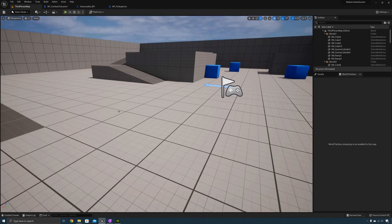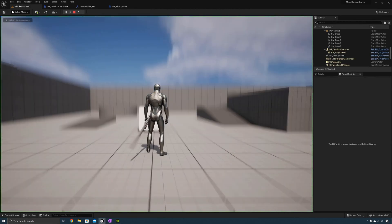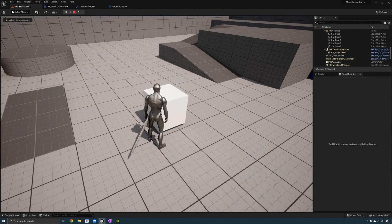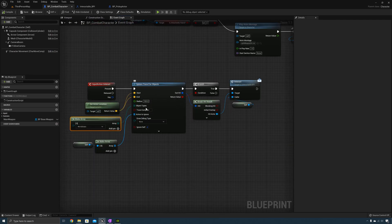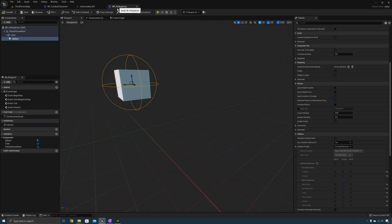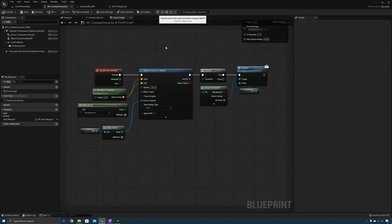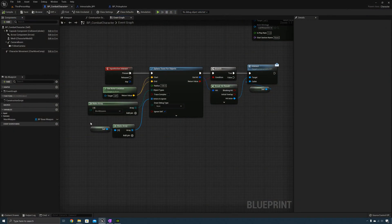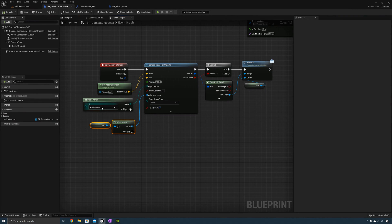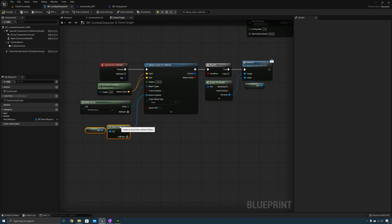Let's go to the world, add a pickup actor, and test it out. When I walk up to the pickup actor and press the interact button, nothing is happening. The reason is that for the sphere trace for objects function, we're only searching for objects that have the World Static object type, and the object type for this collision is World Dynamic. So we need to go back to the combat character and set this to World Dynamic. Now it prints the combat character and the interaction is working.